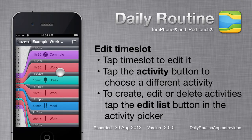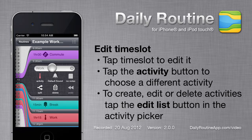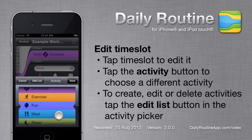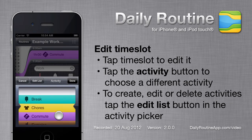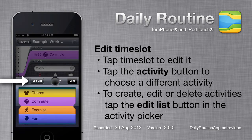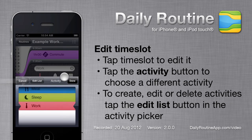To edit a time slot, tap it. We can change a time slot's activity by tapping the activity button. These are the example activities. To add or edit activities, tap the Edit List button.